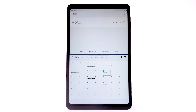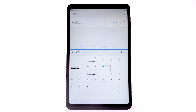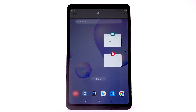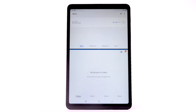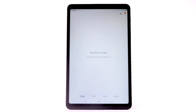Edit Split View. When using Split View, the window separation bar will appear in the center of the screen. Drag the bar up or down to adjust window size. To open a new app in Split View, select the Recent Apps key, then select the desired application. To close Split View, select and drag the separation bar to the top or bottom of the screen.